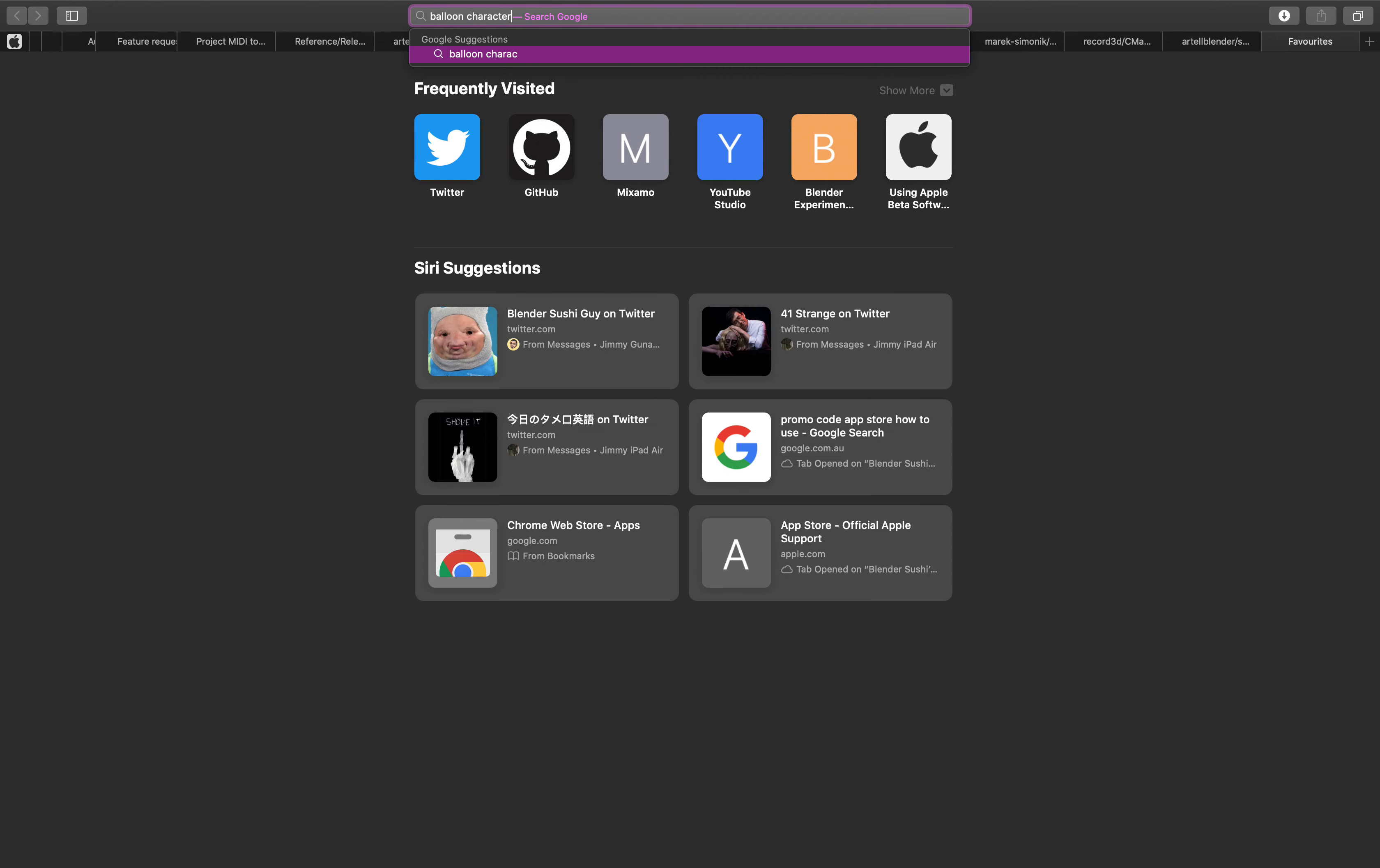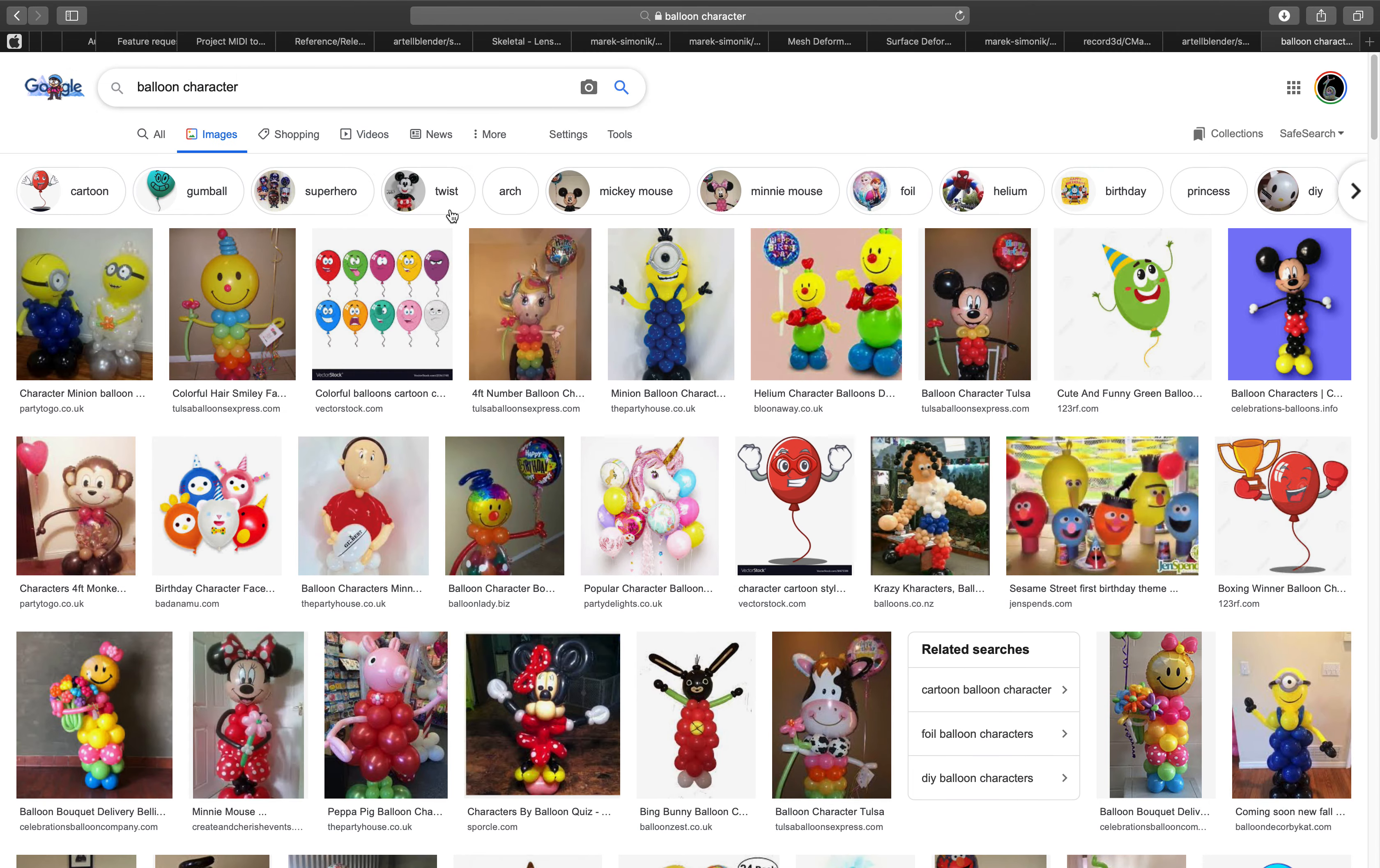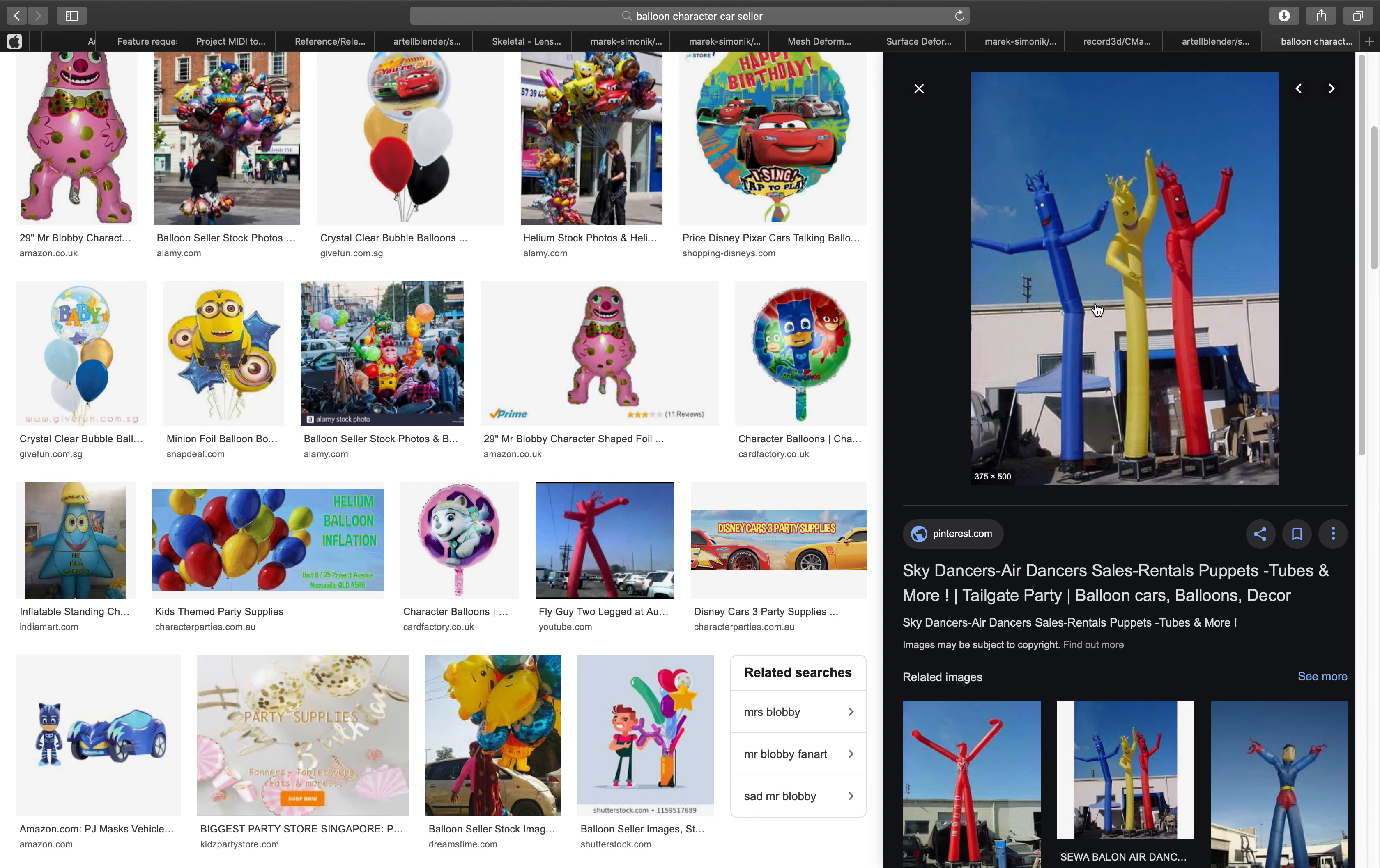This balloon character, you usually saw this kind of character. Not this balloon, it's something that the car seller usually has, this character. What is this called? Fly guy, two leg at auto dealer. Sky dancers. Yeah I'll try to make this next time. Inflatable, okay inflatable characters.